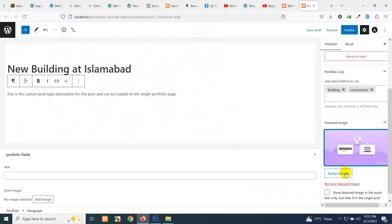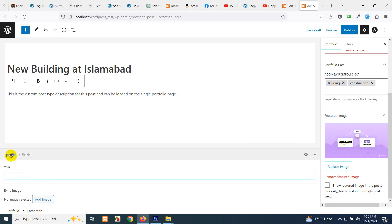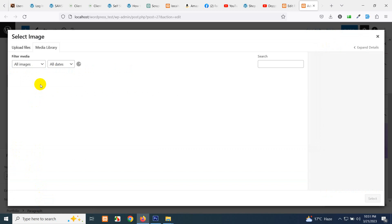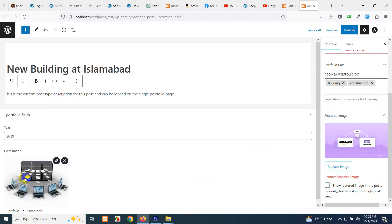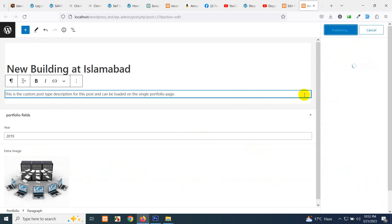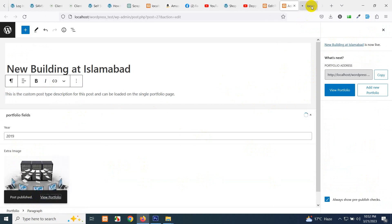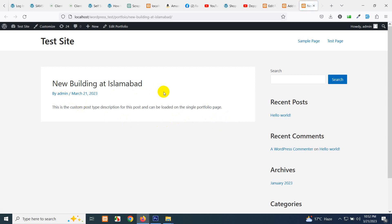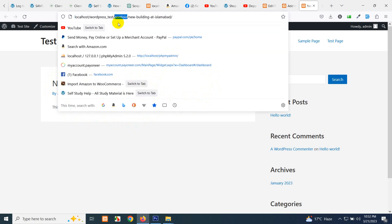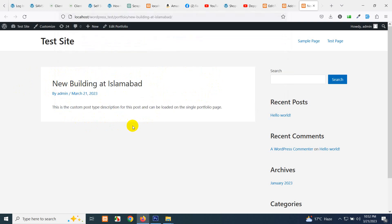Set a featured image by uploading a file and clicking 'Set as Featured Image' — this will be the main featured image. In the custom fields section, enter '2019' for the year and add an extra image by selecting one from the gallery. Click Publish. If you open this portfolio on the front end, you'll see only the title and description are shown — no image, no extra image, no year. That's because we need a custom single page template.